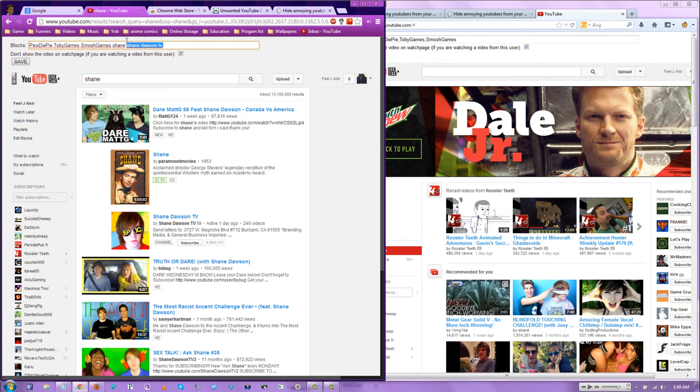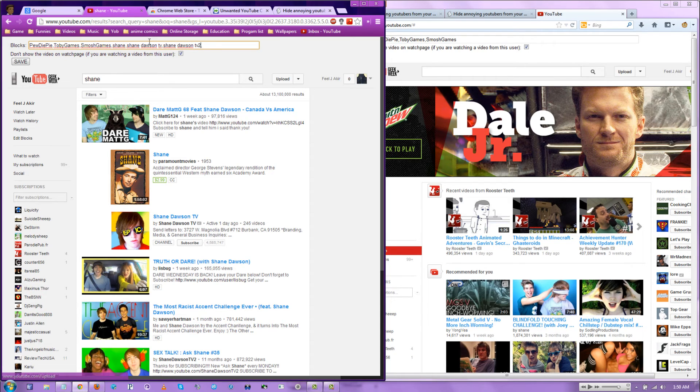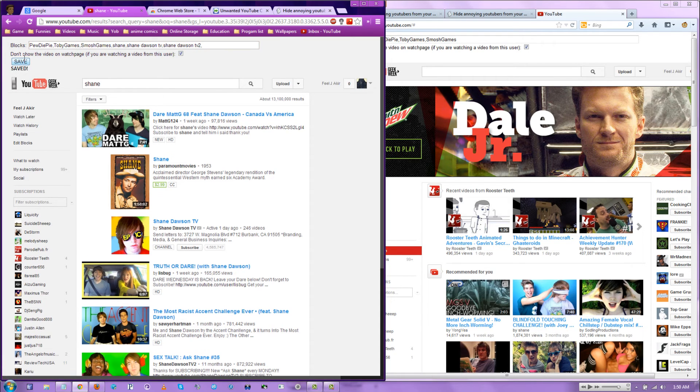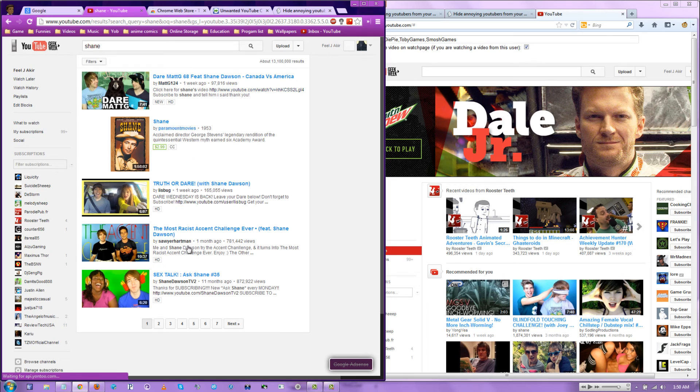And then we'll do that again. We'll do Shane Dawson TV too. Then we'll save it. And refresh. When we hit refresh, Shane won't come up at all.